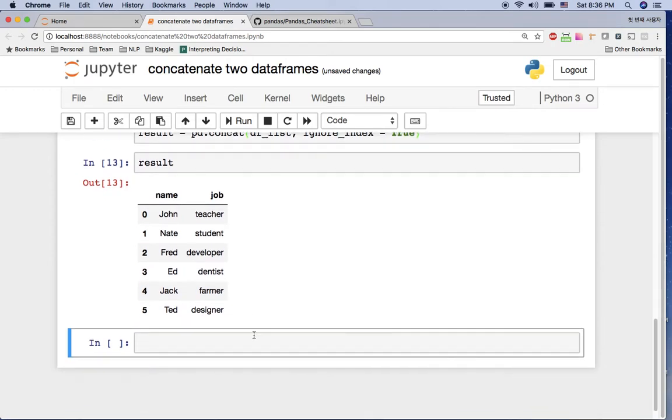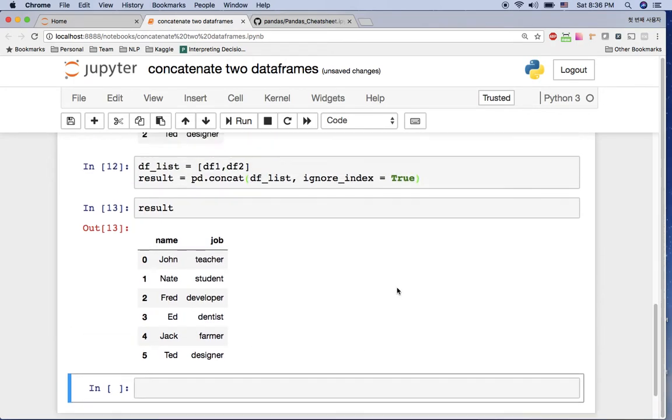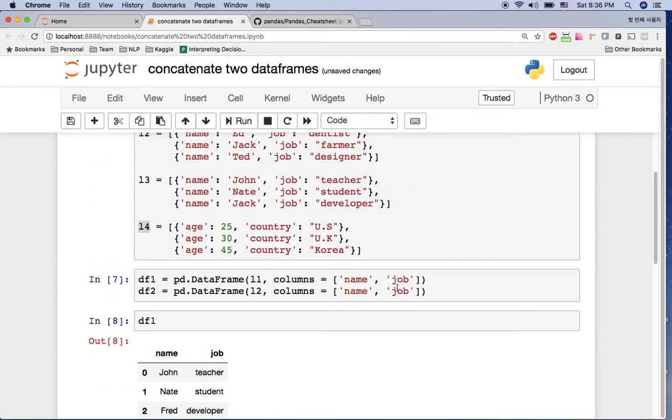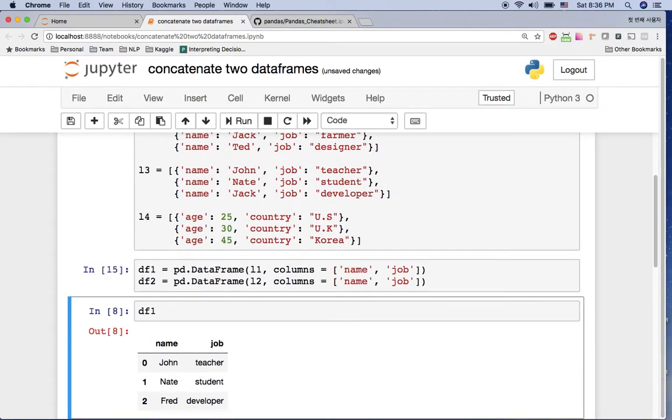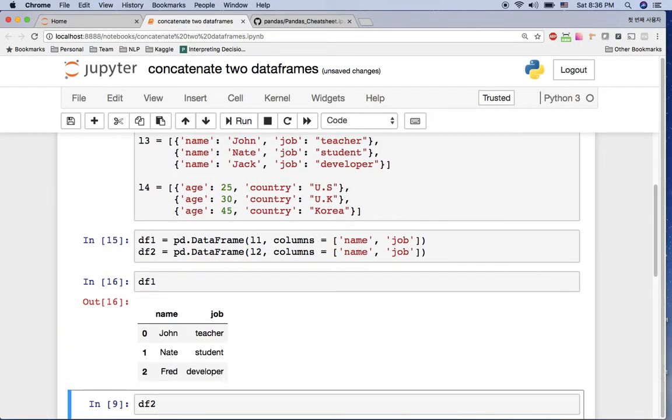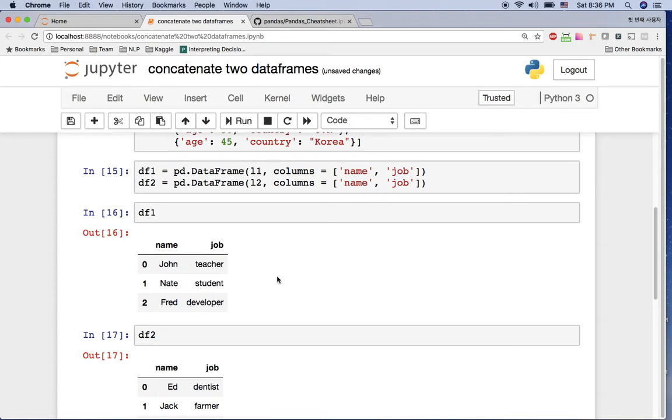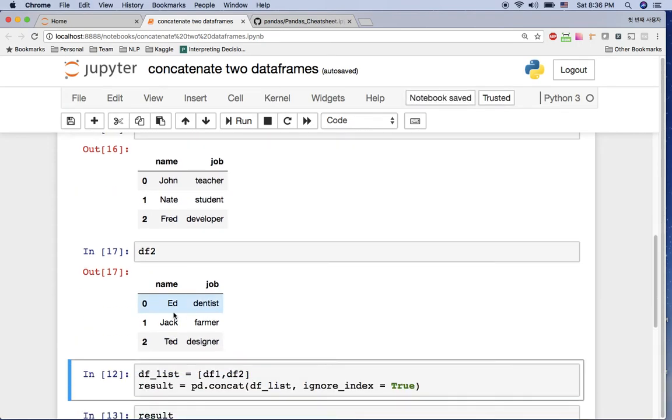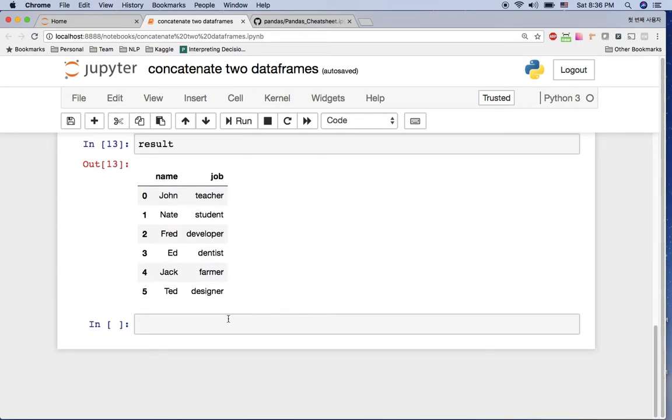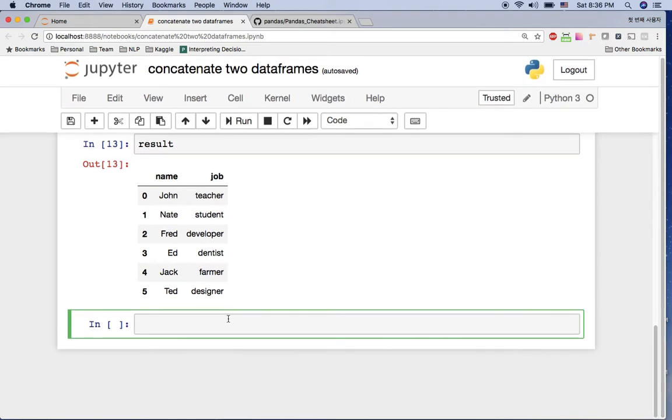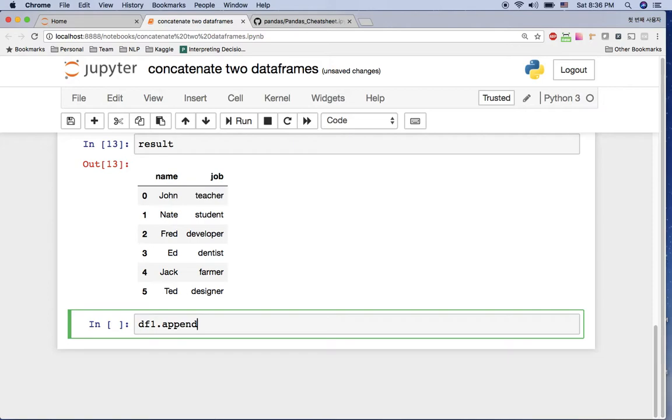And result now has zero to five. There's another way to do the same thing actually, so I'm going to refresh this one. So now df1 and df2 has John, Nate, Fred and Ed, Jack, Ted. Now again, let me use another function here. Let me call df1 dot append, that means I want to append df2 into df1.